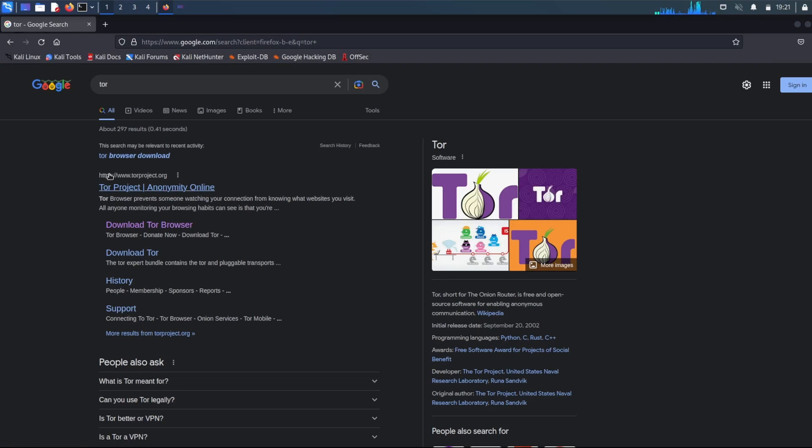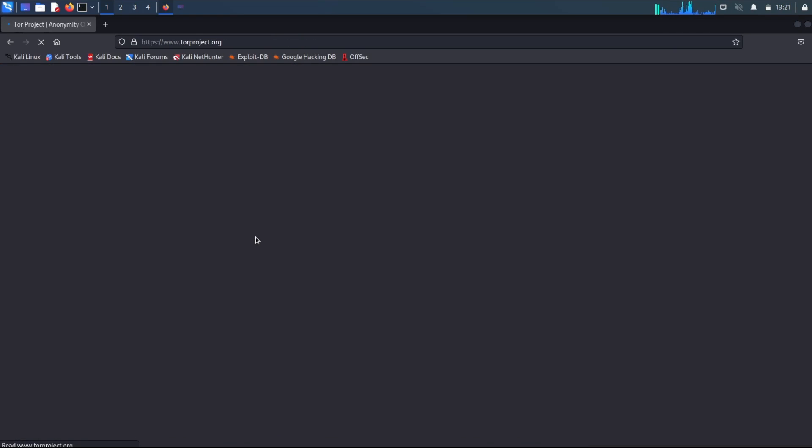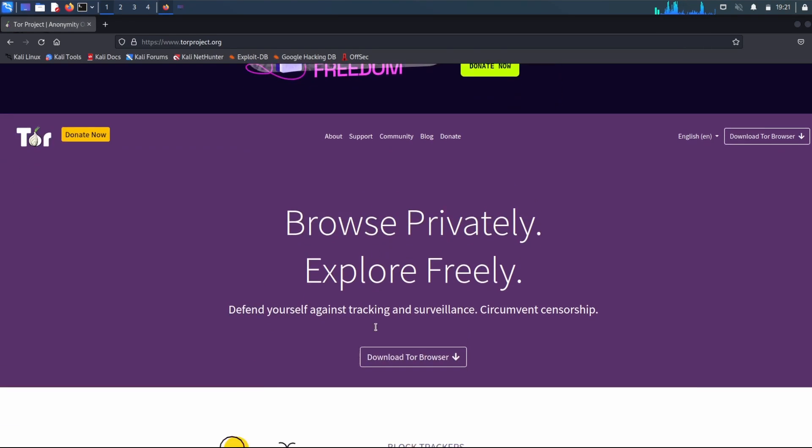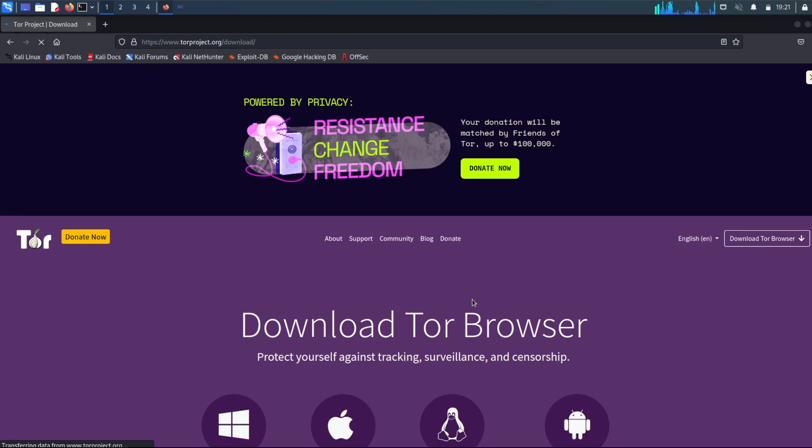And you'll be looking for something that says Tor Project under torproject.org. I'll post a link in the description below so you can also access it like that. Anyways, on the website, we're going to scroll down until we see download Tor browser.